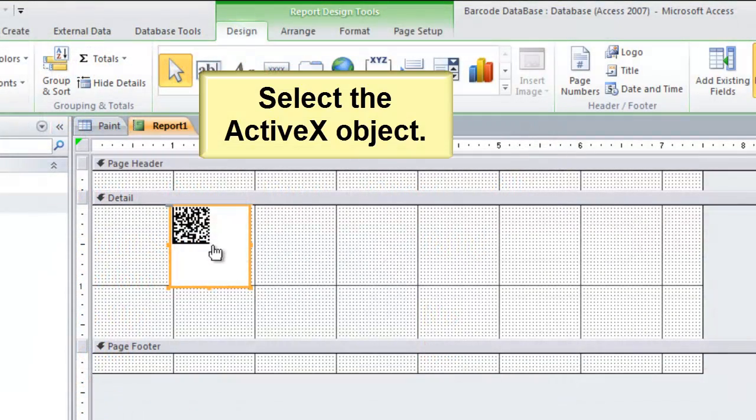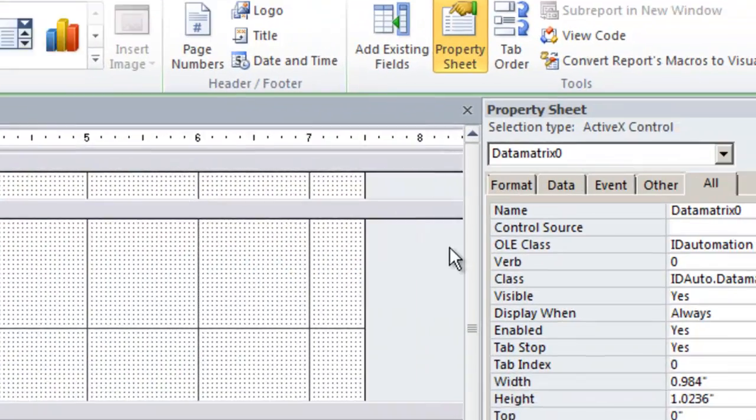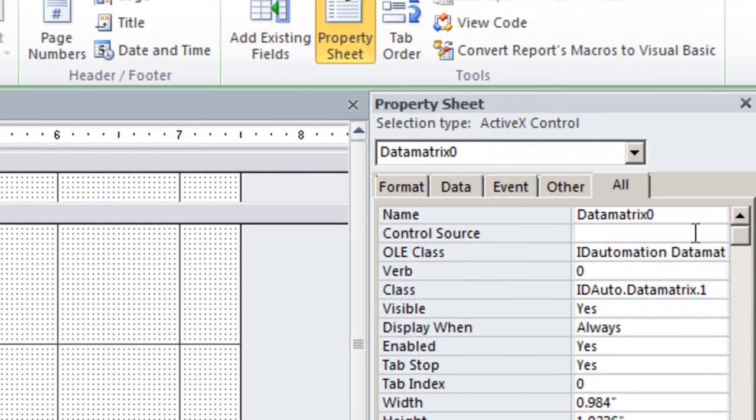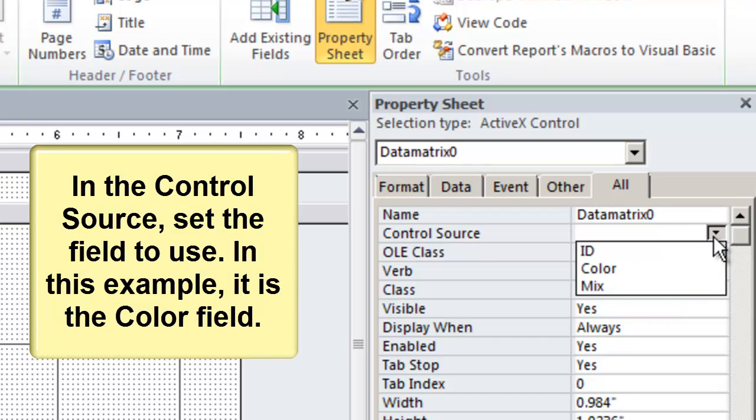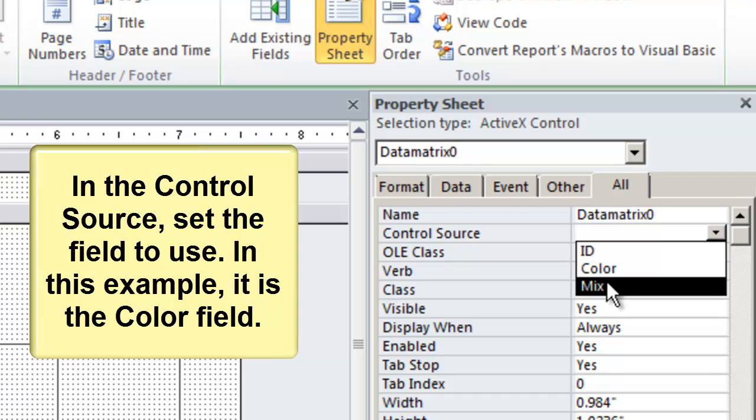Select the ActiveX control. In the control source, set the field to use. In this example, it is the Color field.